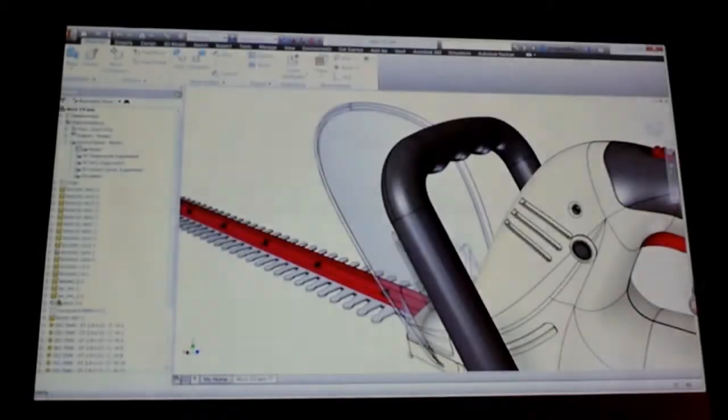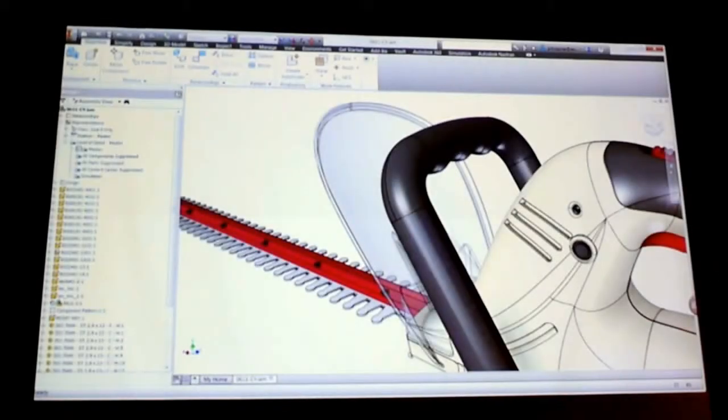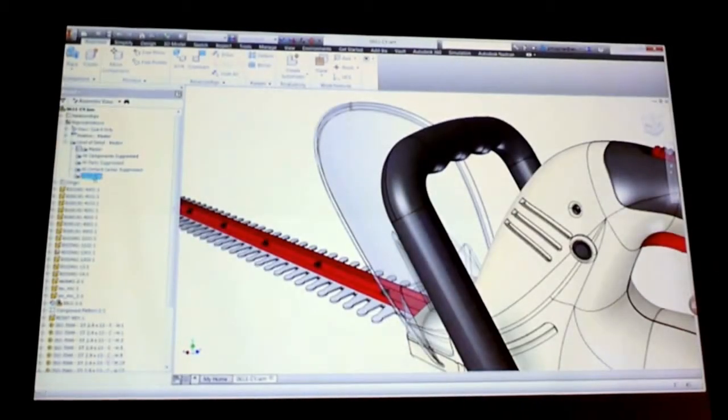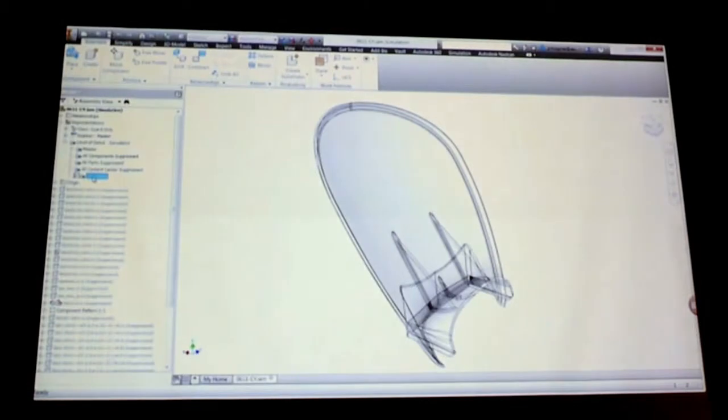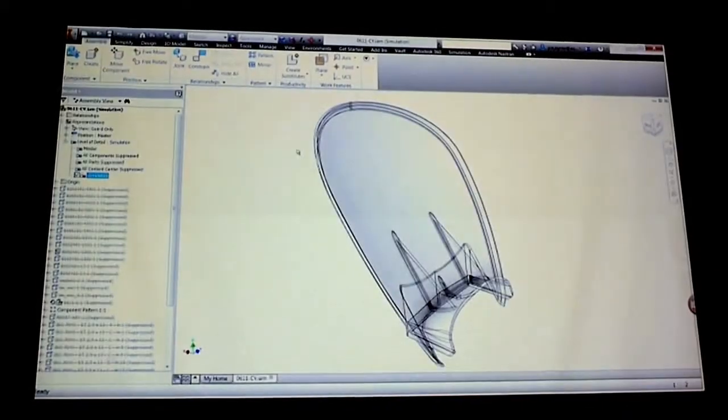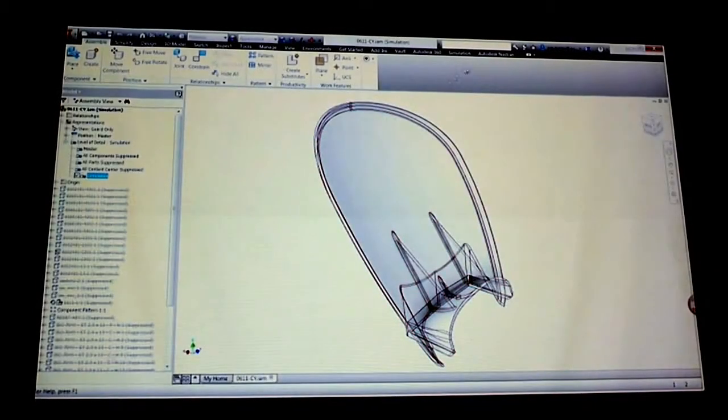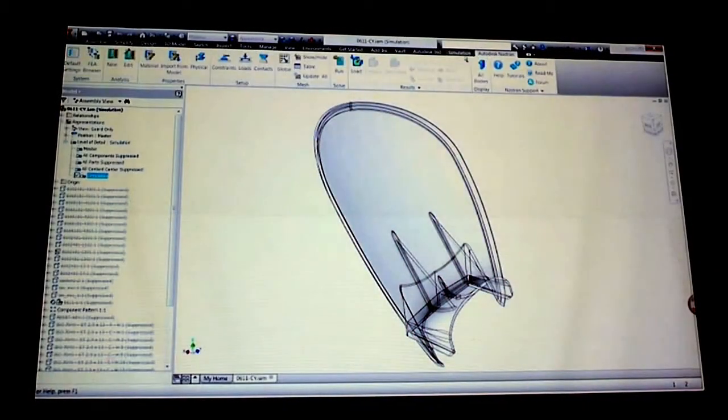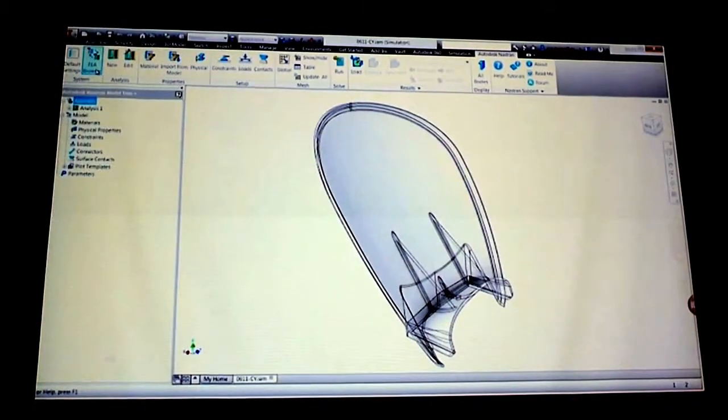Notice at the top there's a toolbar for Autodesk and Astran. It allows you to isolate a part, so using all the tools that you're familiar with and comfortable with inside of Inventor.